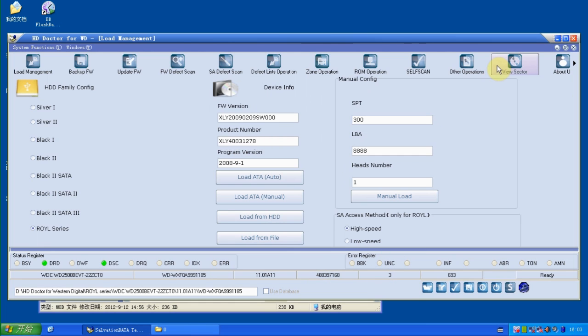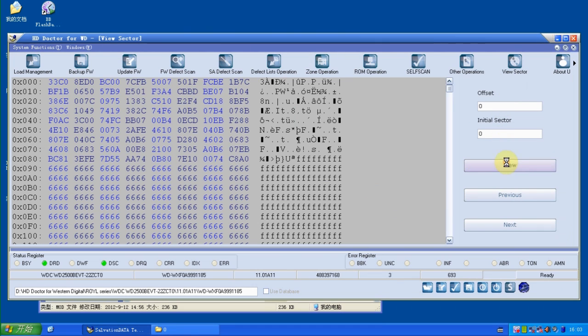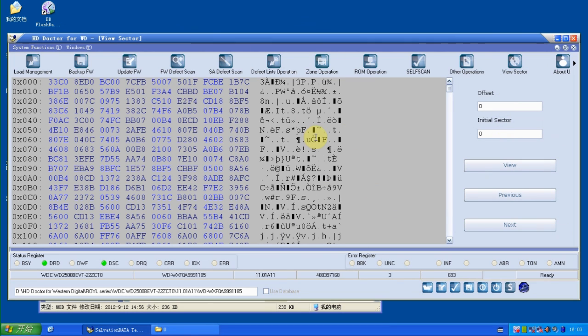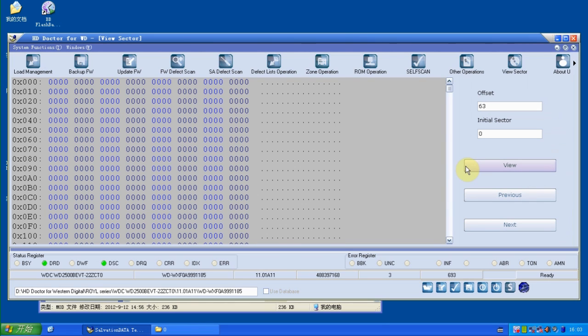Now we're going to the view sector to check sectors. Offset 0 is fine, offset 63 is OK, no problem. So basically now the drive is fixed. OK, thanks for watching.